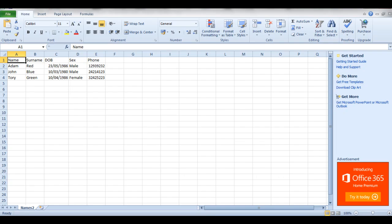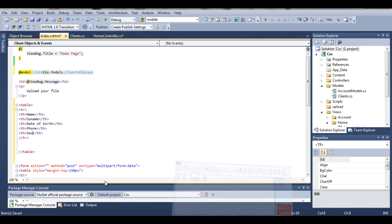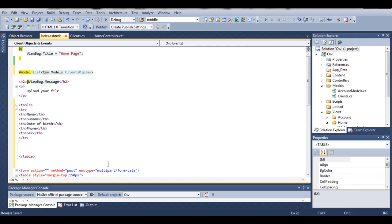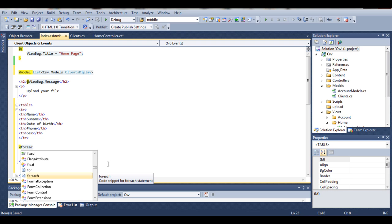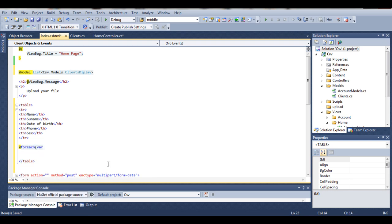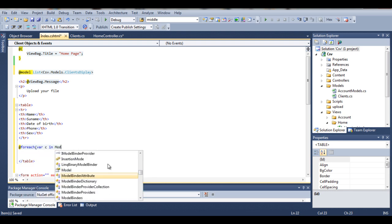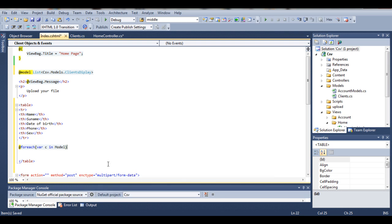It doesn't matter really here, because as you can see Sex is before Phone, but it depends on you and how you grab the information from our list. So now we perform the for each — for each var c in our model, we want to create a new table row.